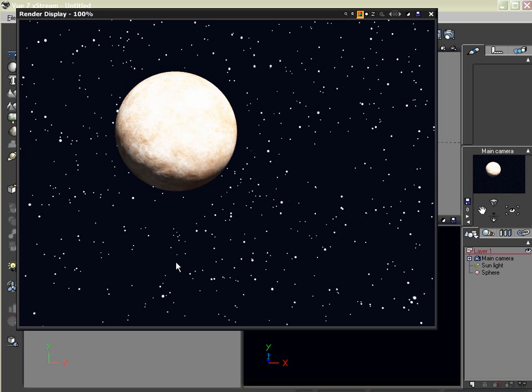Well, the planet material looks cool. I like that. But the star field, it's not very realistic. It's just a bunch of white dots.